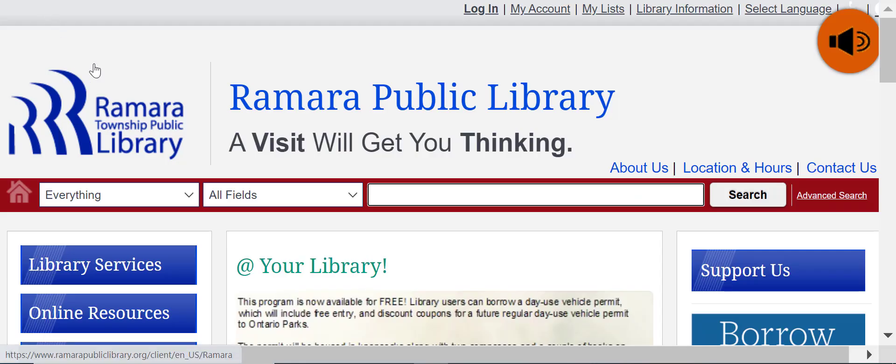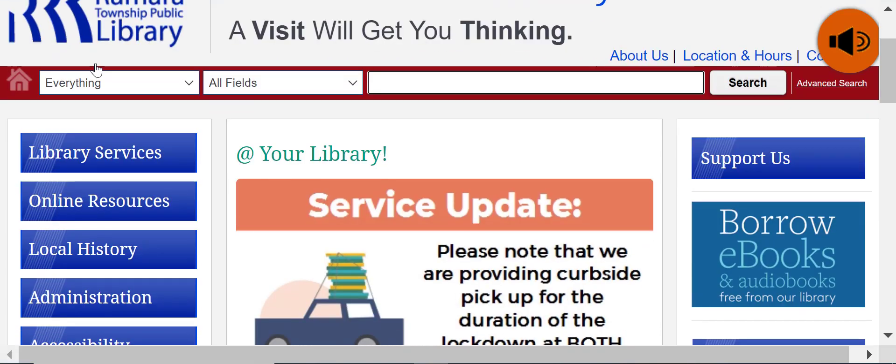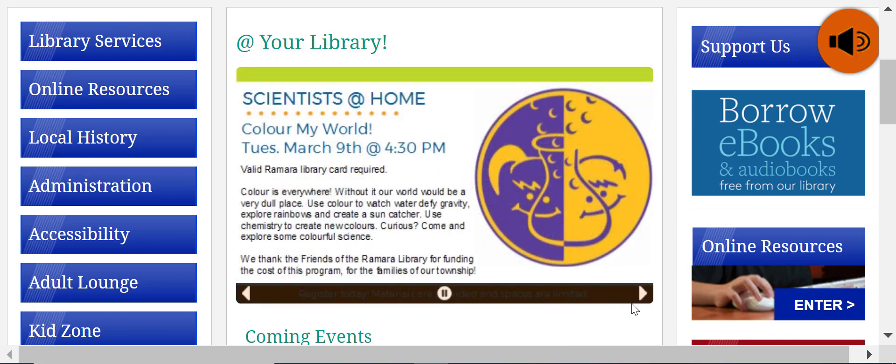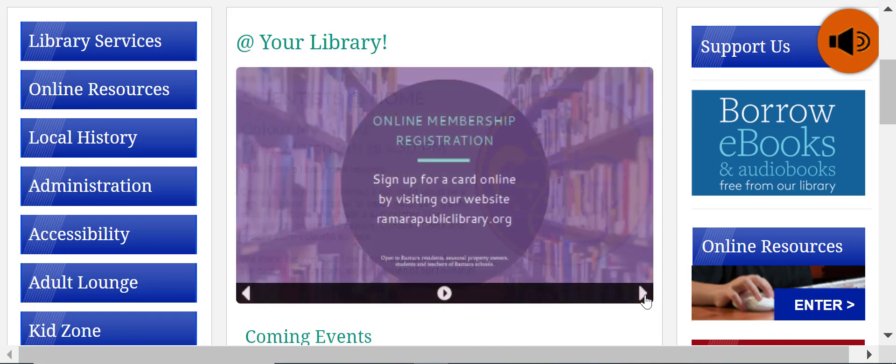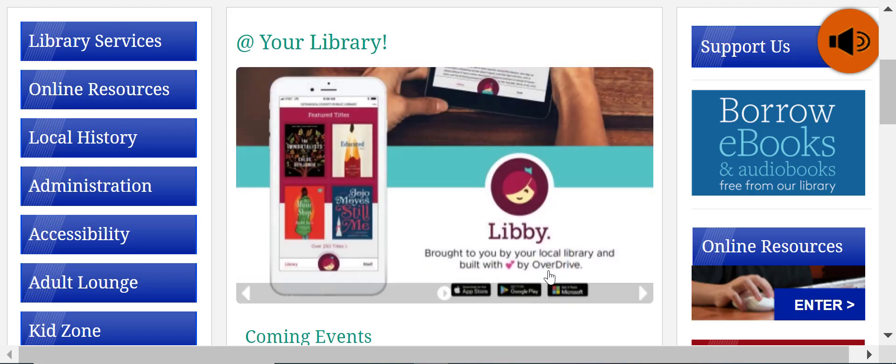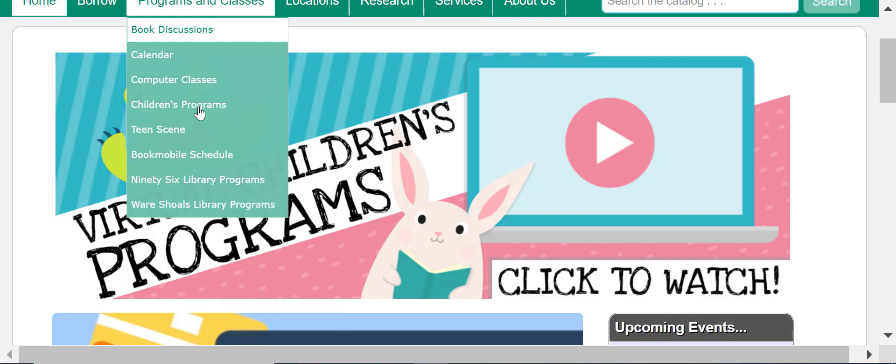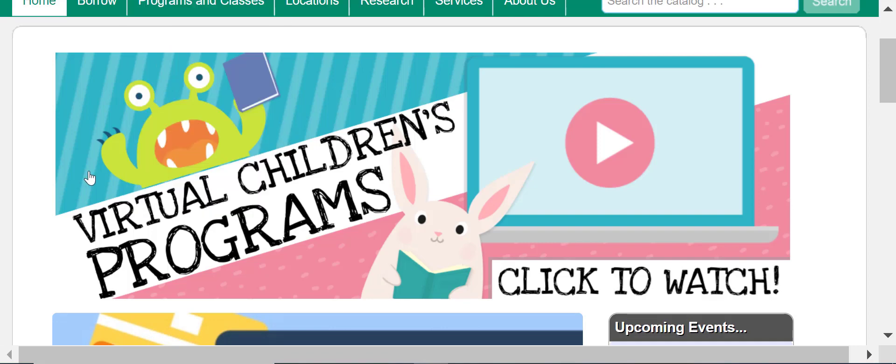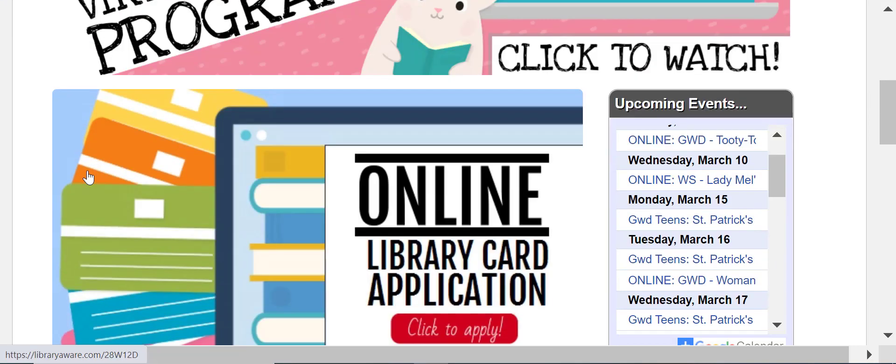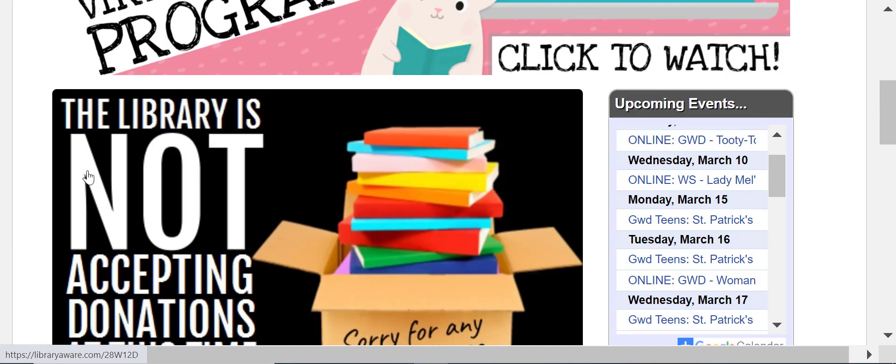Here, Romero Public Libraries widget highlights announcements and different events. And here, on a second example, Greenwood County Library System uses a widget to promote online resources and services.